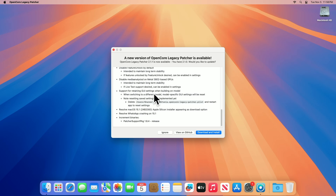When switching to a different model, model-specific GUI settings will be reset. Note that resetting saved settings is not yet implemented. To reset settings manually, delete the file at users/share/com.dortania.opencore-legacy-patcher.list and restart the app. Hopefully this issue is now fixed with the new OCLP version 2.1.1.